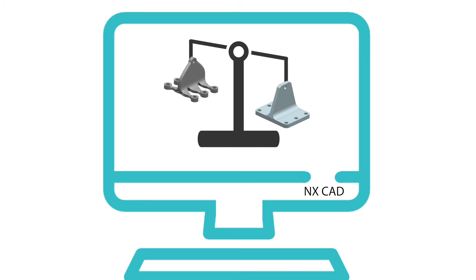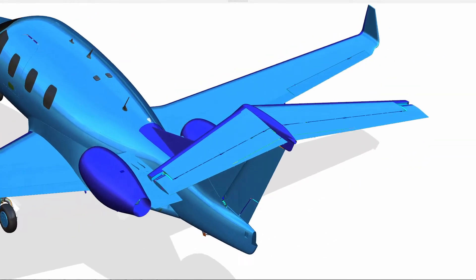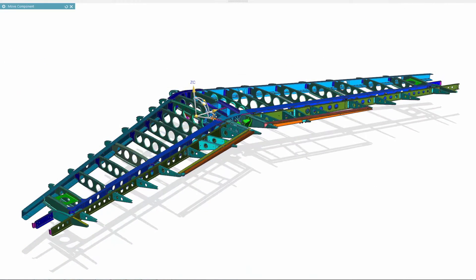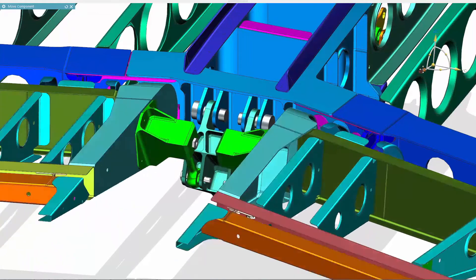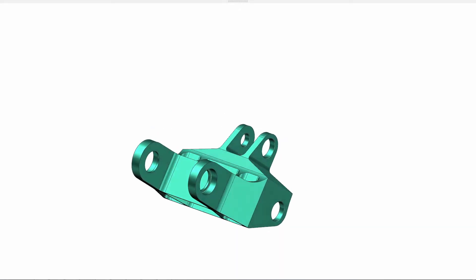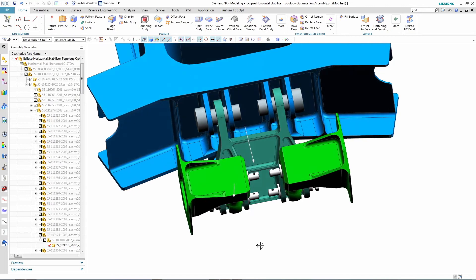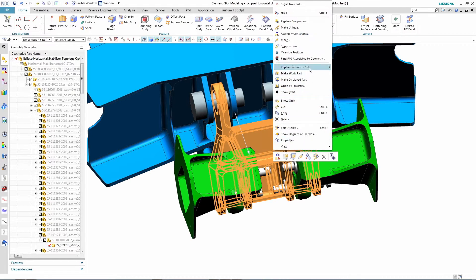If you've never seen topology optimization before, this next demonstration will help give you a better understanding of what it is and how it works. A business jet developer is looking for ways to reduce weight of an aircraft currently under development, and they feel the elevator bell crank could be one of the components ready for a redesign. The elevator bell crank is a critical mechanical component that connects the actuation from the pilot's joystick directly to the elevators that control pitch, and you can see the original design here. But instead of using a designer's imagination for the redesign, they decide to use topology optimization to suggest a new, potential design.